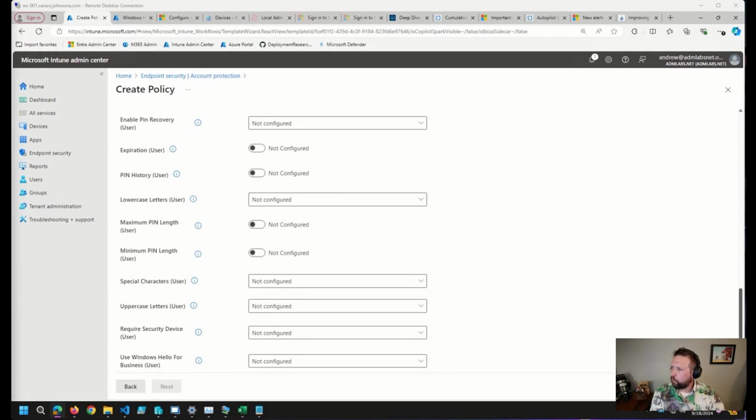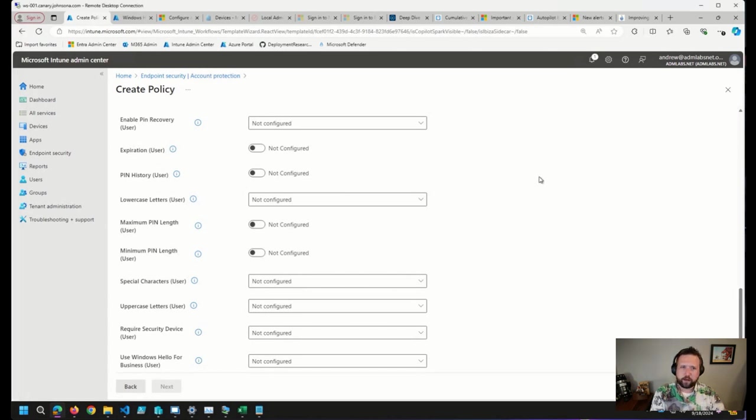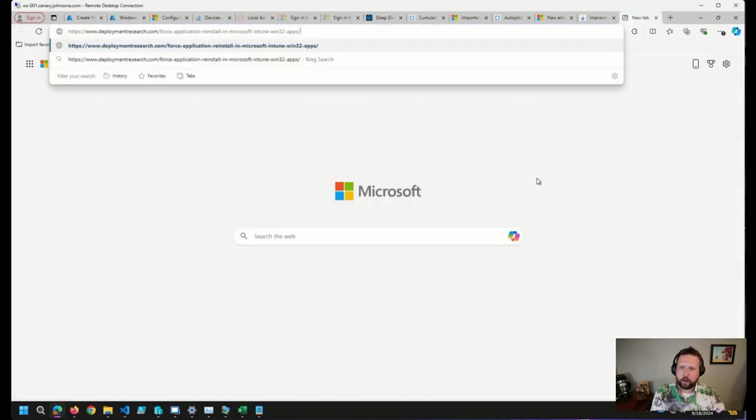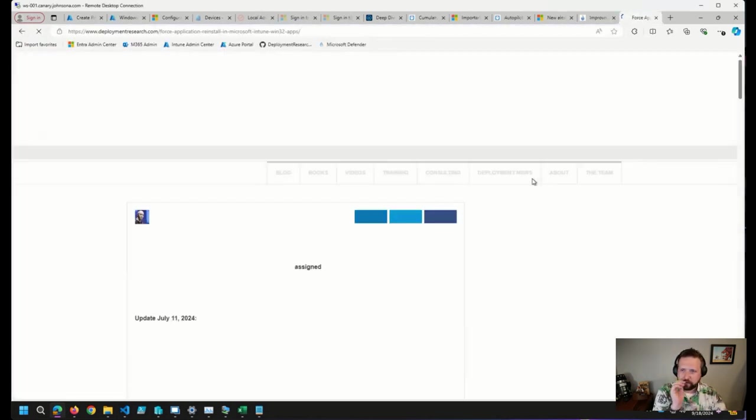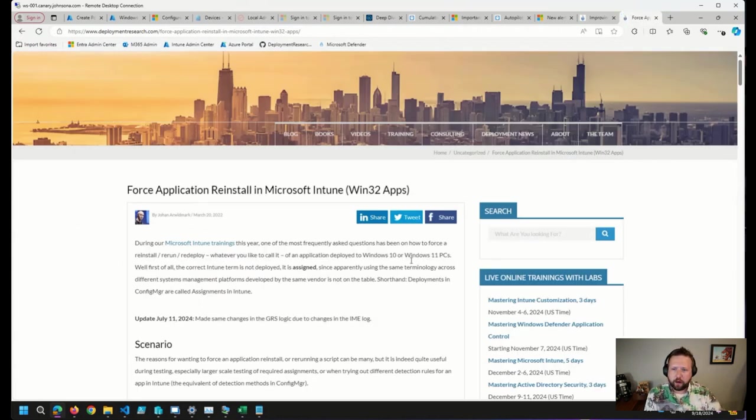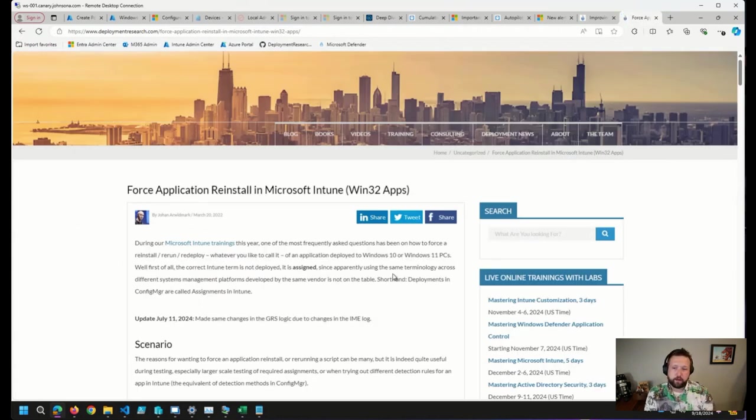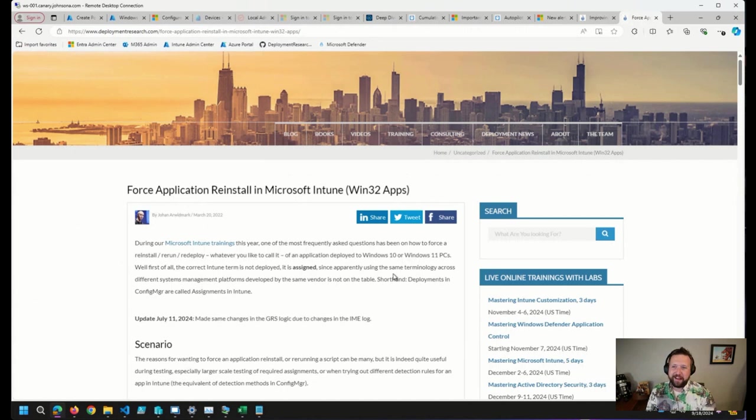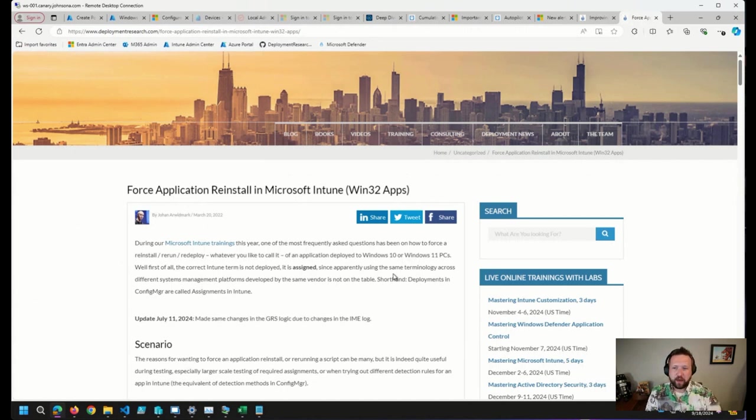So one of the ways to deal with this is, and Johan will often reference this post. I think it's one of the, if not the most popular post here on deployment research, at least in the past it was: forcing application reinstalls.